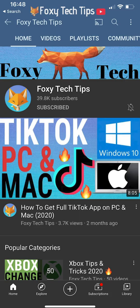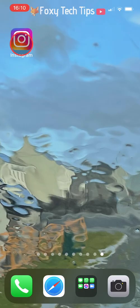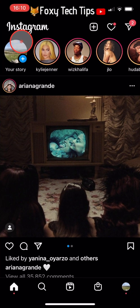Welcome to a Foxy Tech Tips tutorial on hiding DMs or chats on Instagram without deleting them. If you find this tutorial helpful, please consider subscribing to my channel and liking the video.